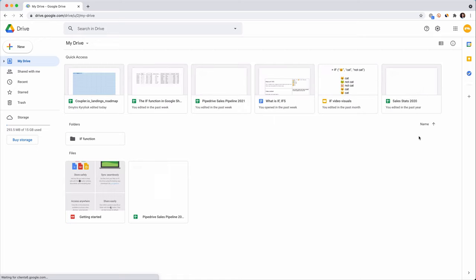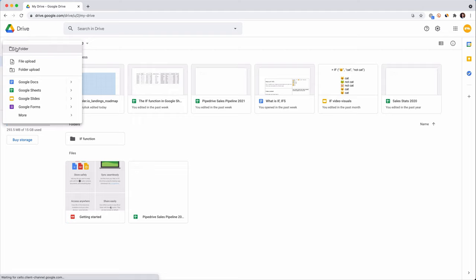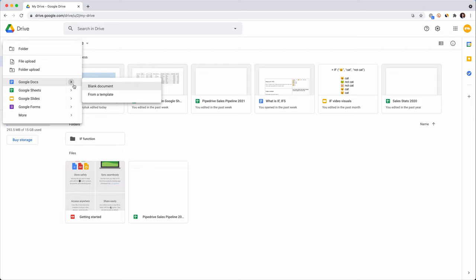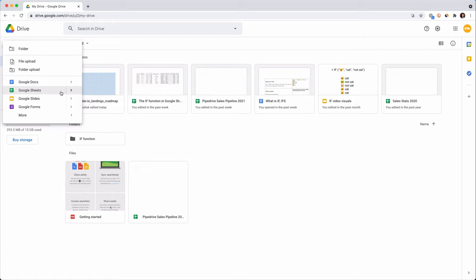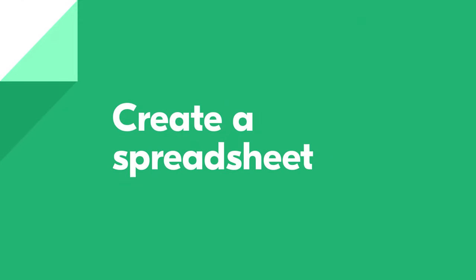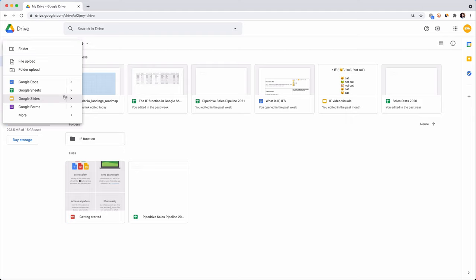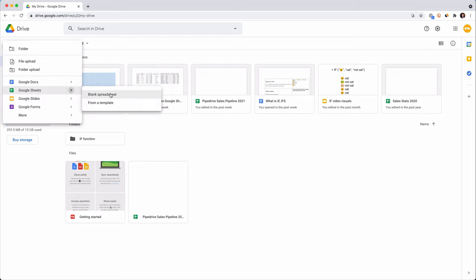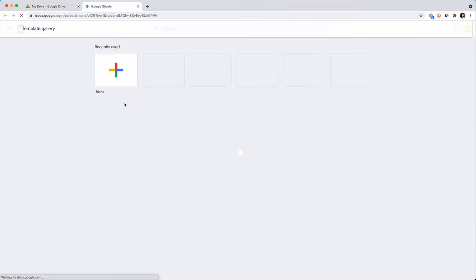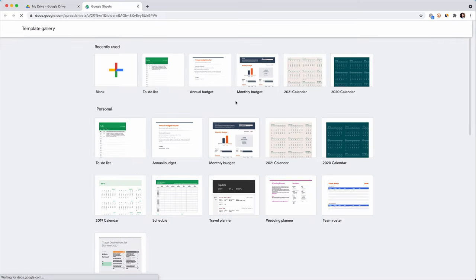You have three options to create a spreadsheet. You can create a new one by clicking the New button in the left upper corner. Here you can see all the available file types. GDocs is like Word in Microsoft Office, GSheets like Excel, GSlides like PowerPoint and so on. Hover your mouse over the arrow on the right of the GSheets option. Here you can choose between a blank spreadsheet or a template — from a Google gallery or upload your own.